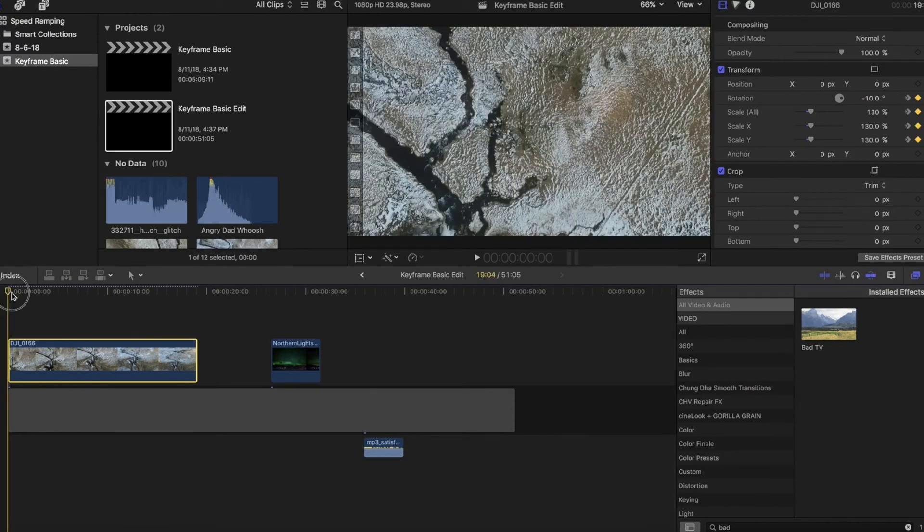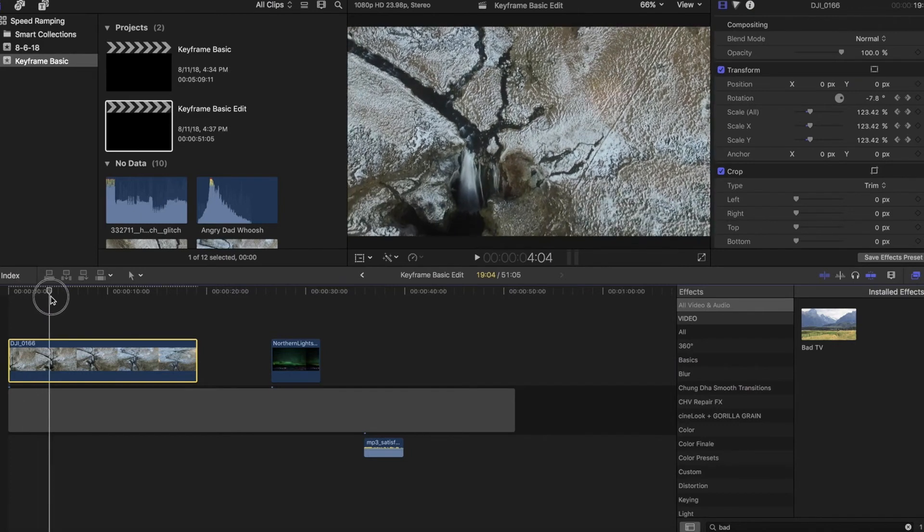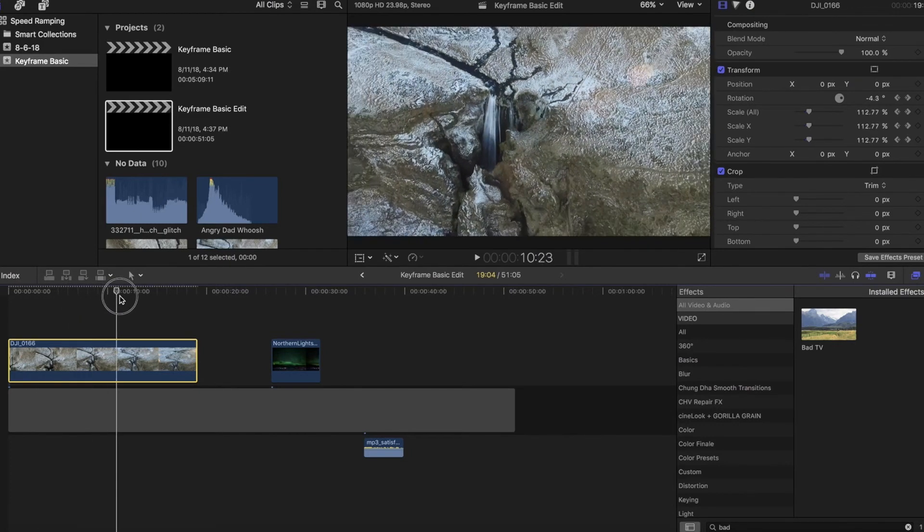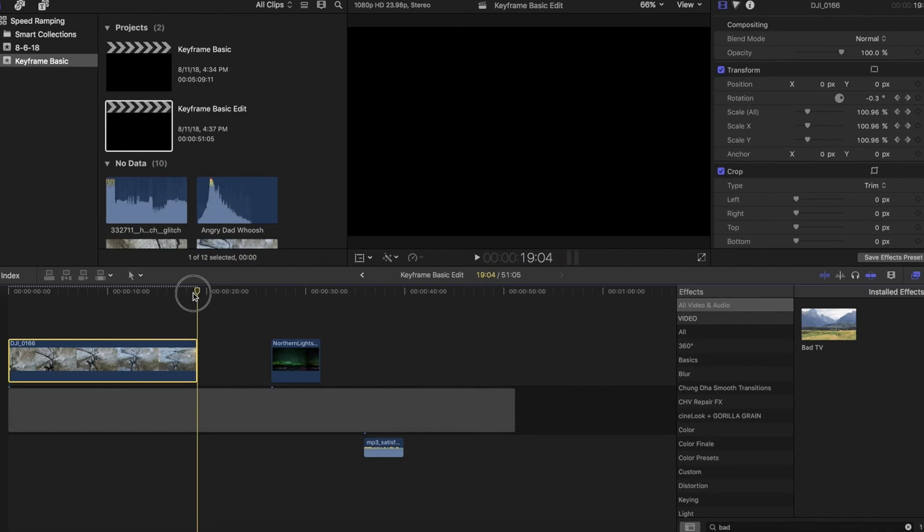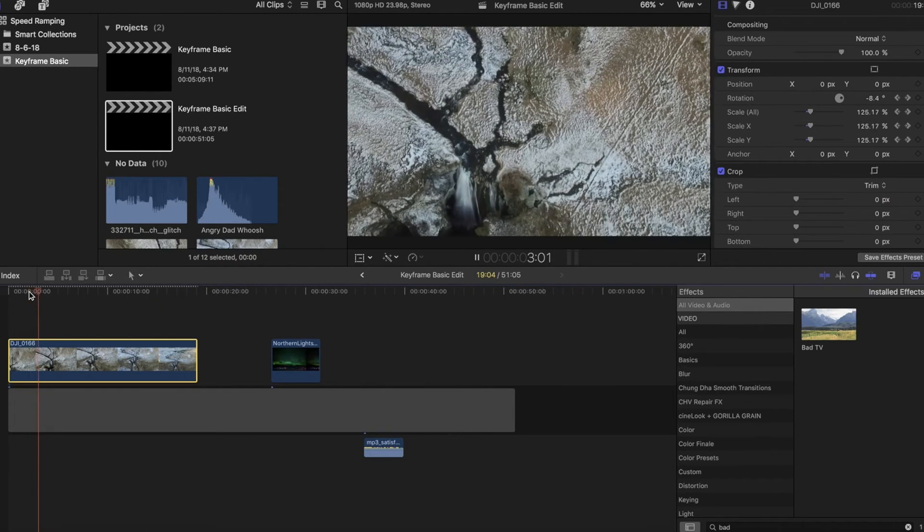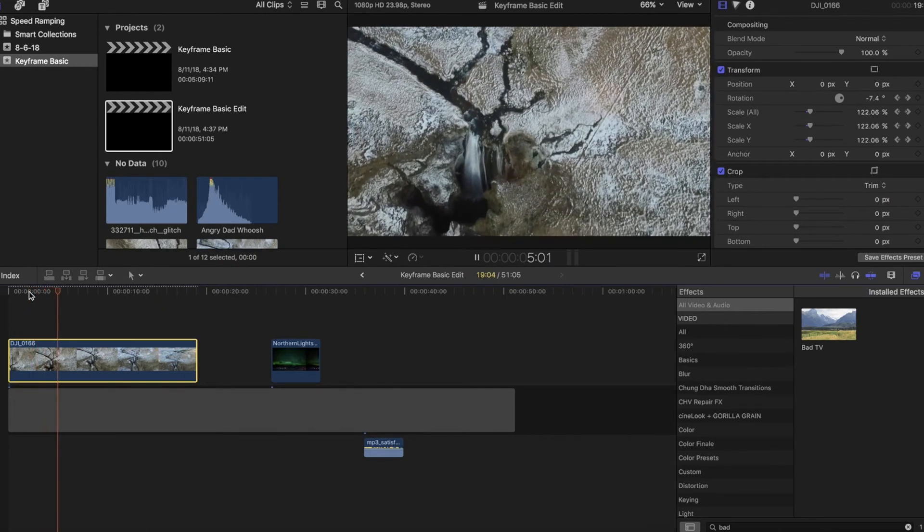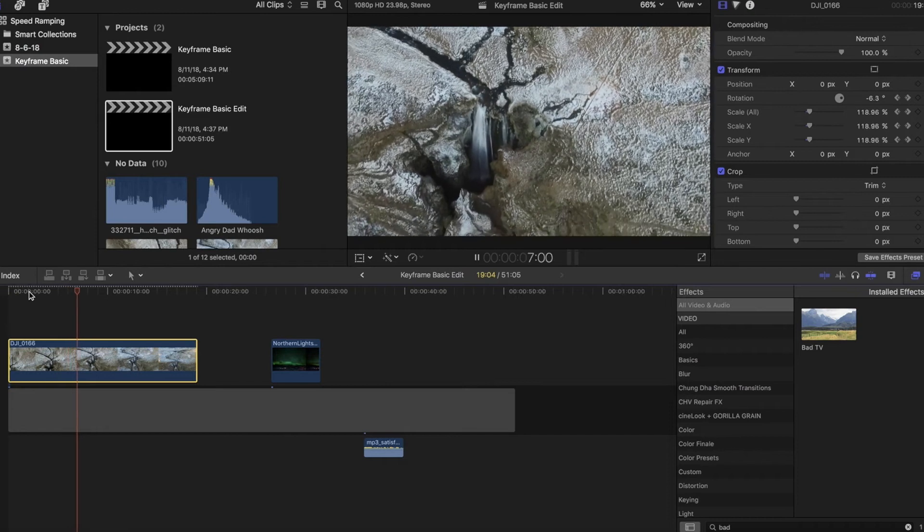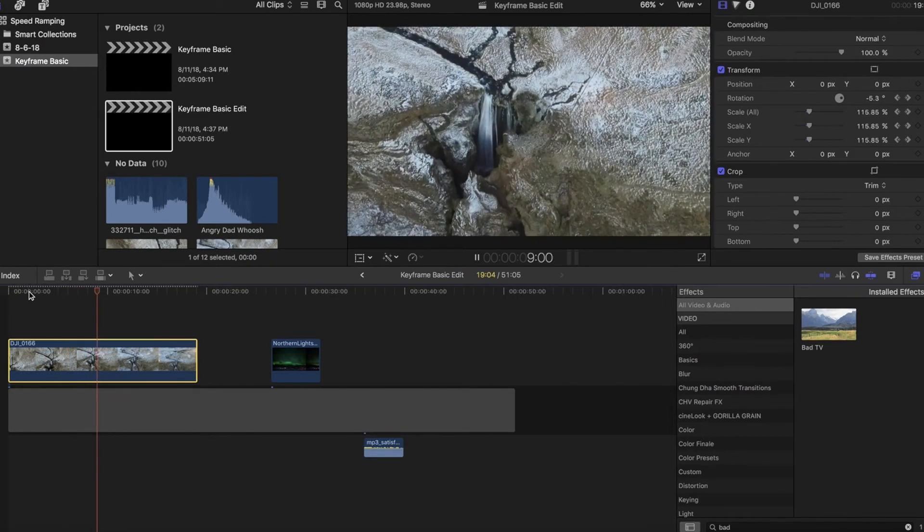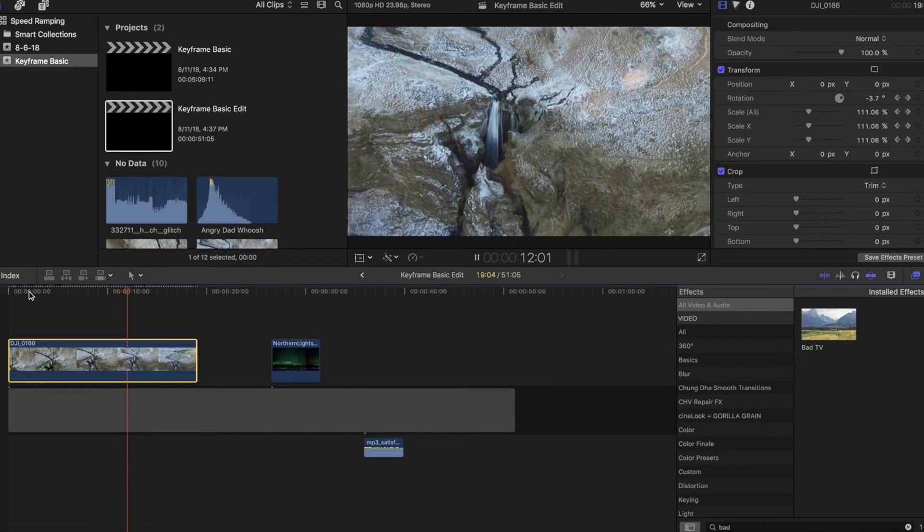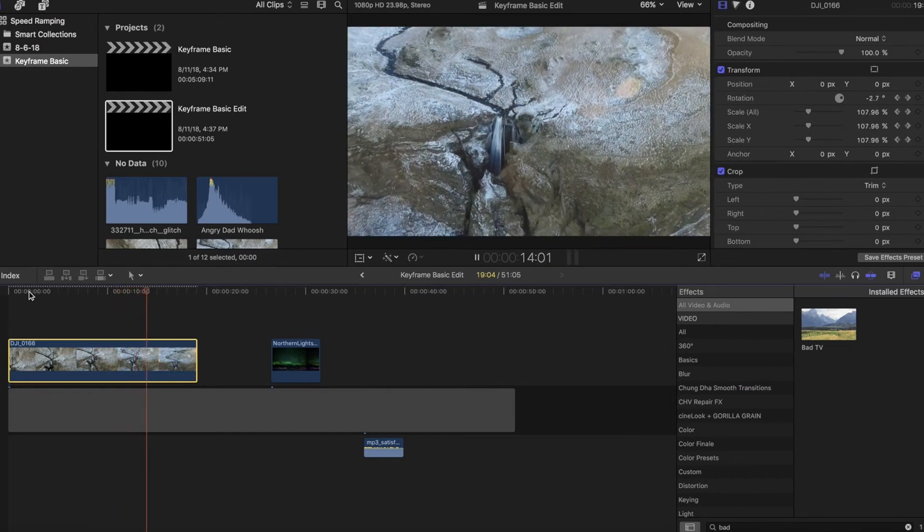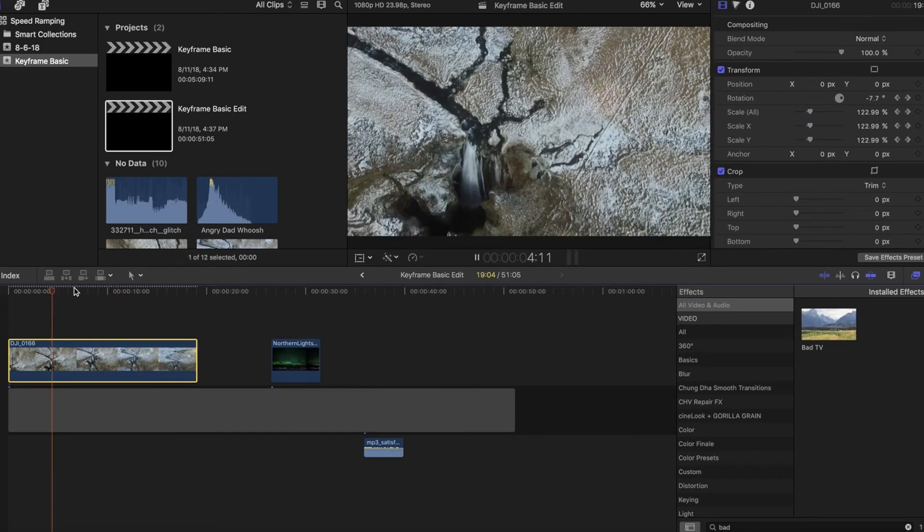You can even look at the numbers if we scrub through this. We start at negative 10 and 130%. And if you scrub through it gradually changes back down to where we end at zero degrees and 100%. Now I also did some other things in the intro like a speed ramp and a glitch effect. So those aren't taking place here. But as far as the keyframes go, you have that nice smooth transition as well as the zoom out that helps it a little bit as well.